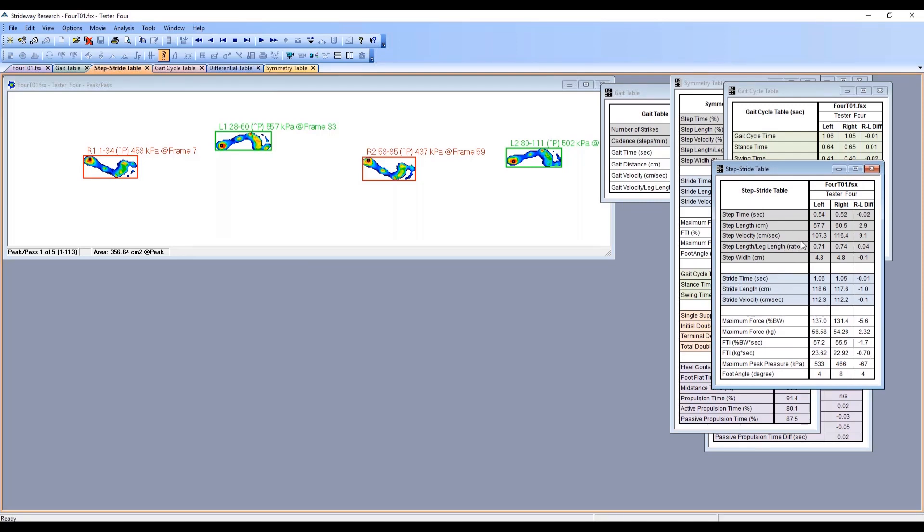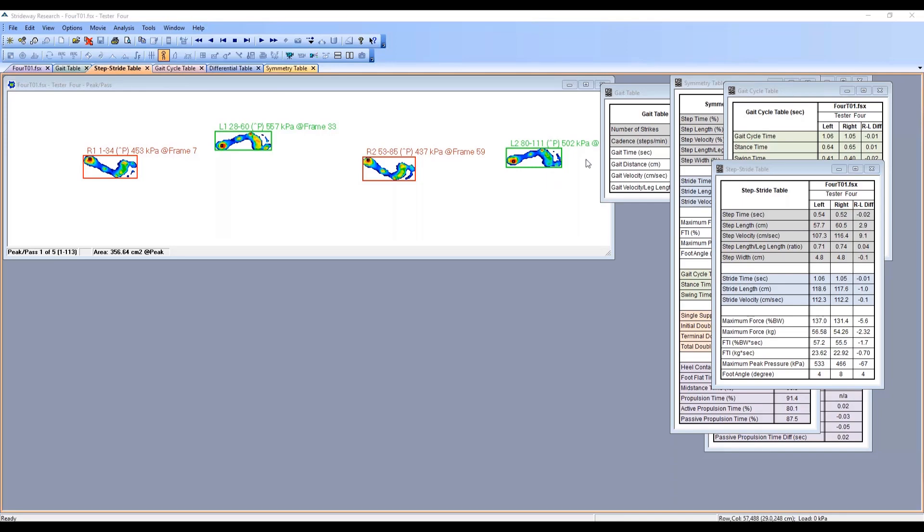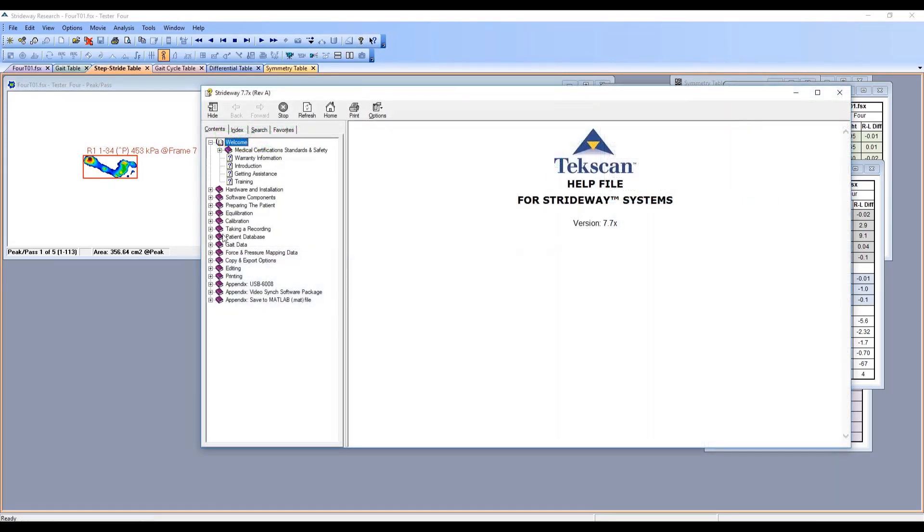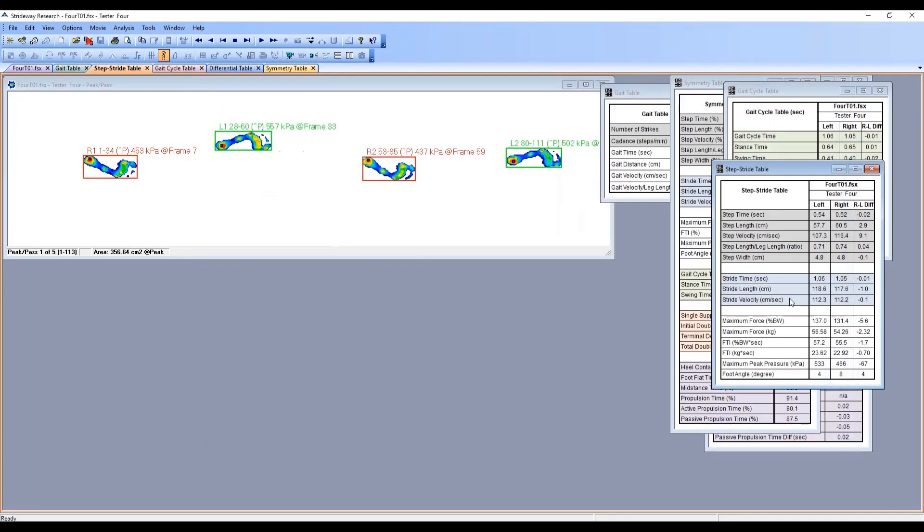If you want to look at the exact definitions of how these parameters are calculated, I would point you towards the help file. It will have all the definitions in there that will give you all the calculations.